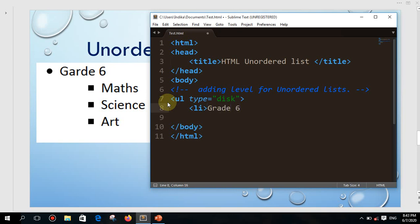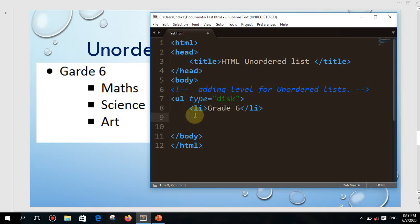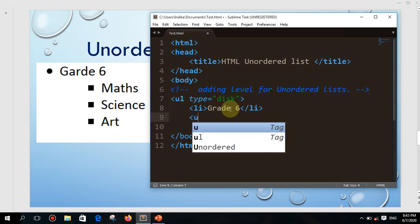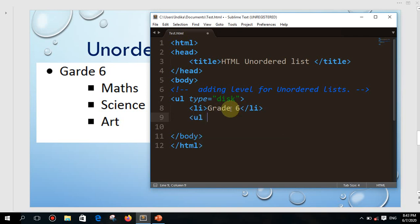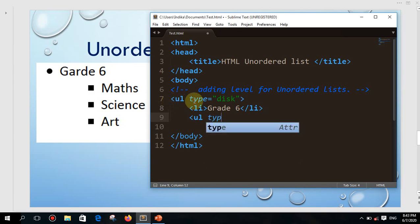I'll type grade six. Now the next part — you already practiced how to work with an ordered list with only one list. Now I need to introduce the second level. Notice I haven't closed this ul yet. I've introduced one element, and after that I'm going to start the next level by introducing another unordered list, with type square.